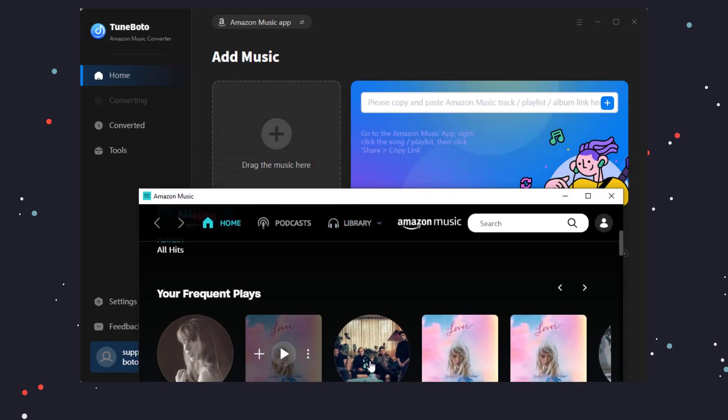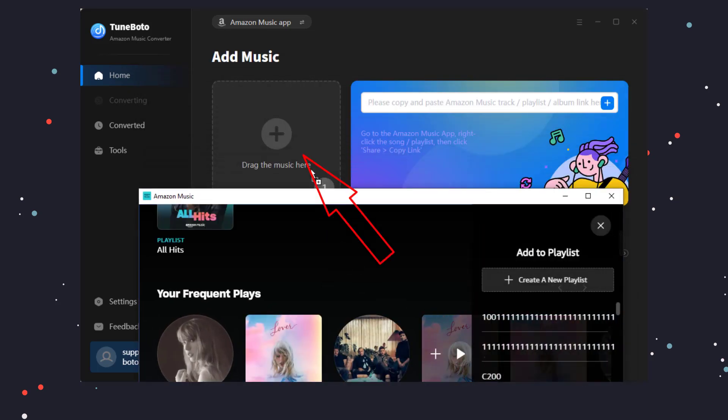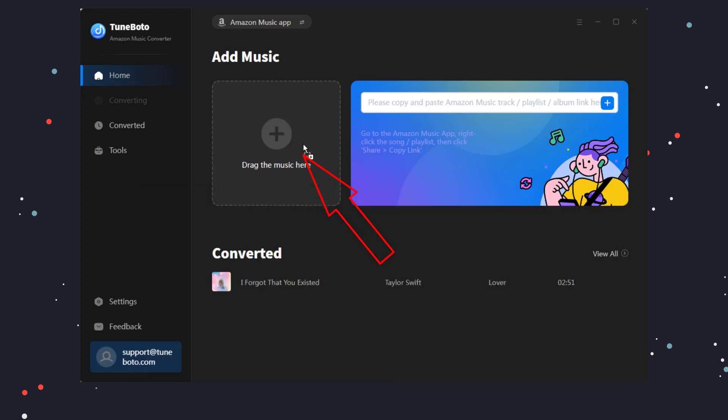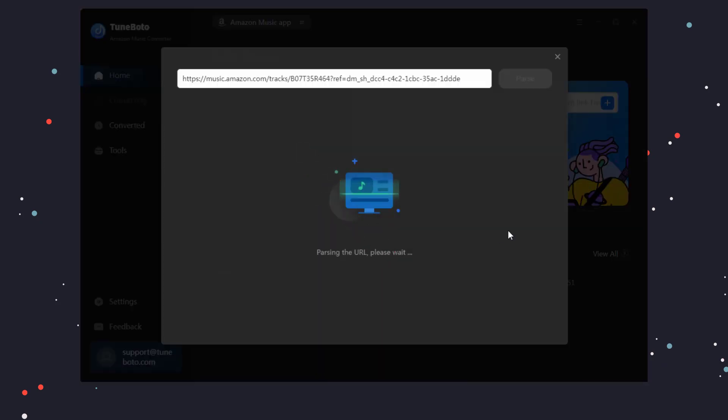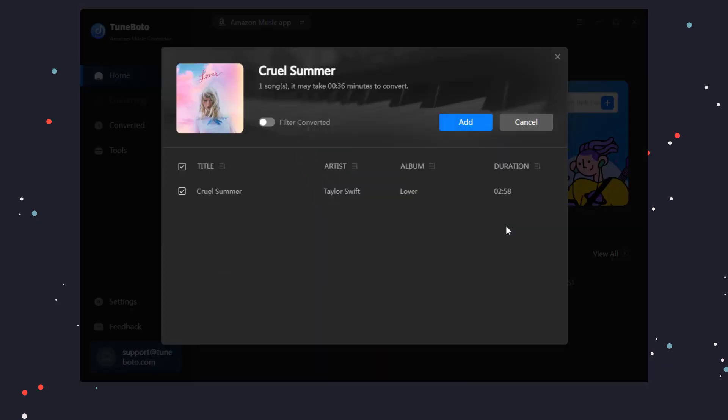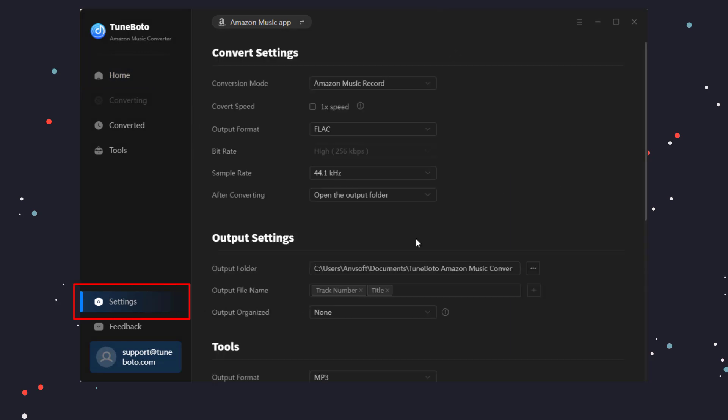You can directly drag and drop the song or album you want to TuneBoto. Click the Add button to continue.